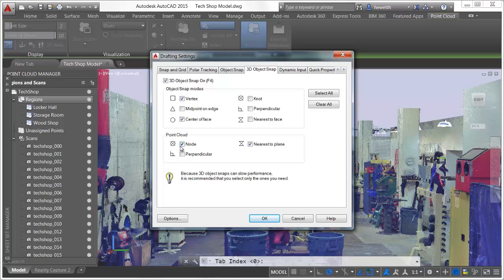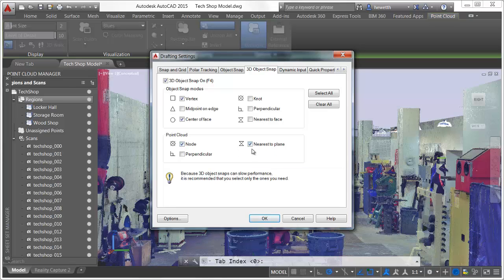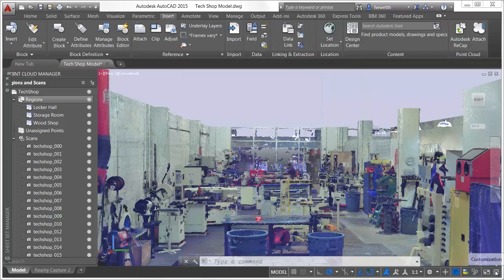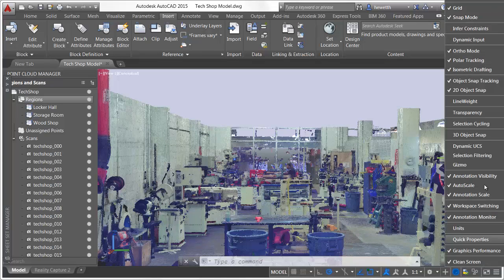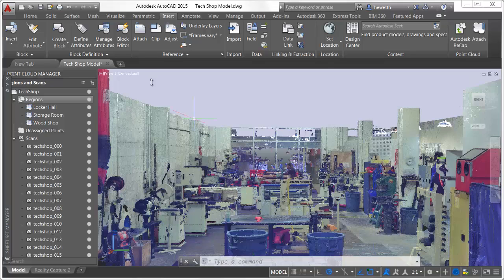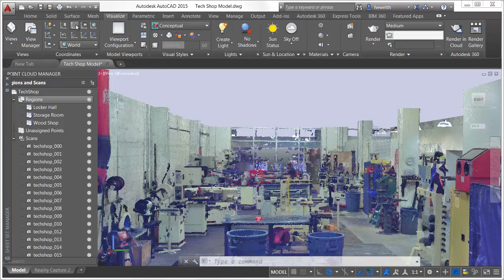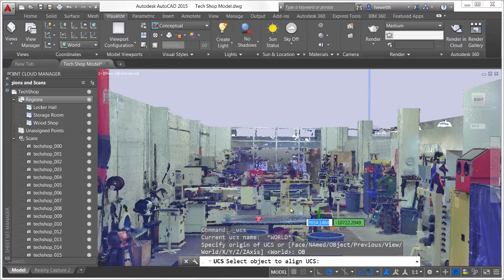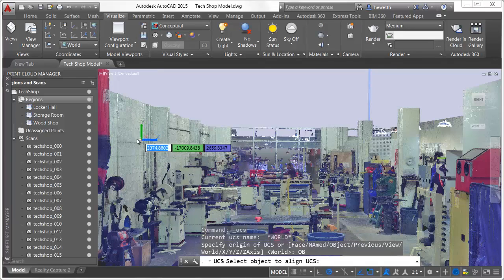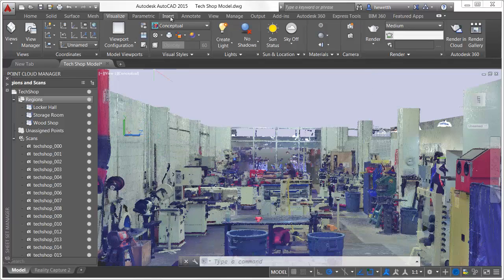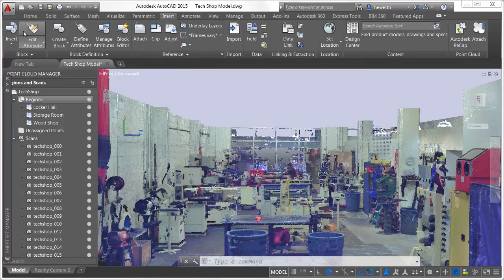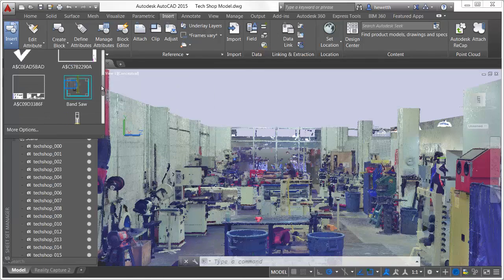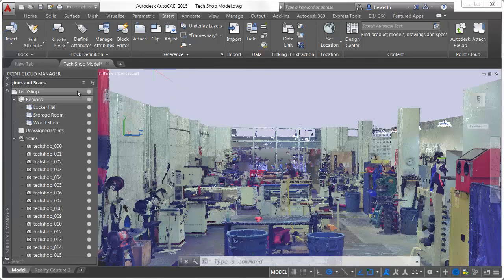New point cloud object snaps are accessible from the 3D Object Snap tab of the Drafting Settings dialog box. For easier access to point cloud object snaps, you can customize the status bar to display the 3D Object Snap tool. AutoCAD can detect a set of planar point cloud points, enabling you to align the UCS to them. You can insert blocks or draw new AutoCAD geometry by snapping to point cloud nodes or planes.